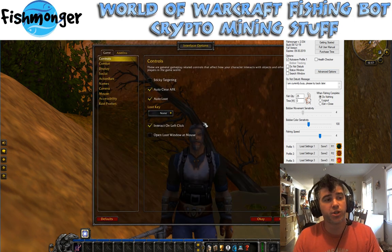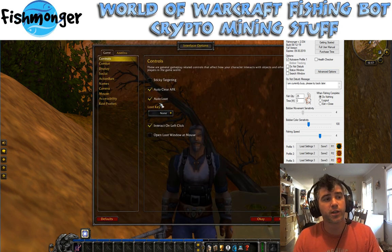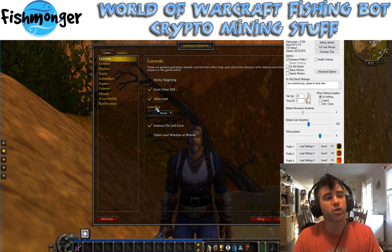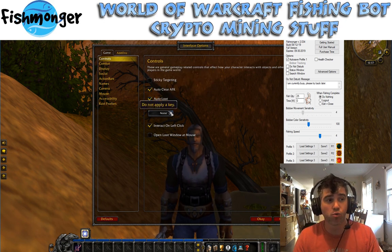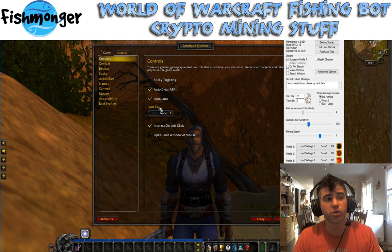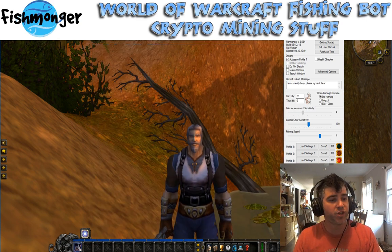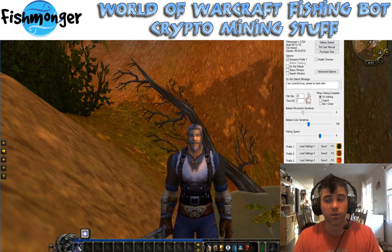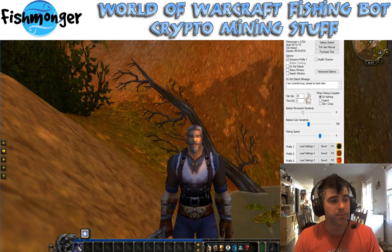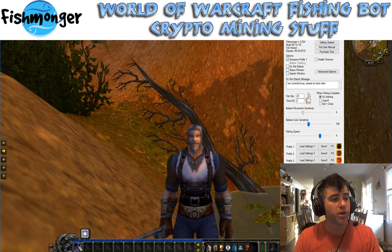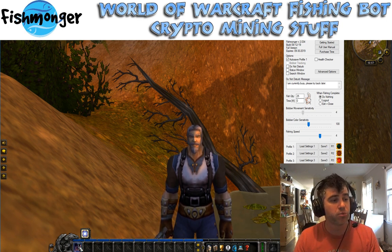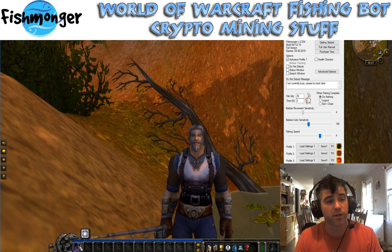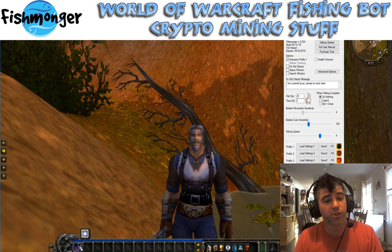Go into the interface options in Warcraft itself. Make sure auto loot is on, and also make sure that the auto loot key is set to none — that is important. You can't just have auto loot on; you have to make sure the loot key is set to none. You can see my fishing skill is on the number one key — it's not the fishing pole, it's the fishing skill — so make sure it's bound to number one.